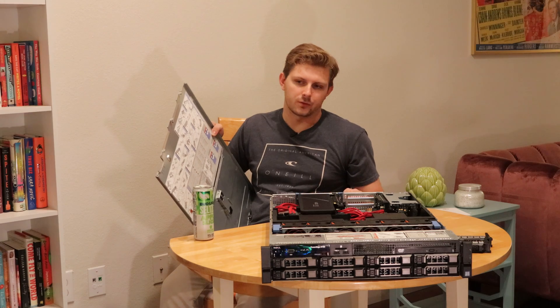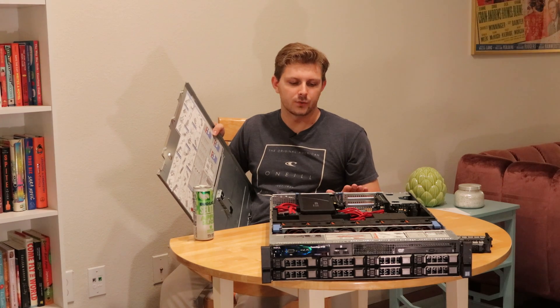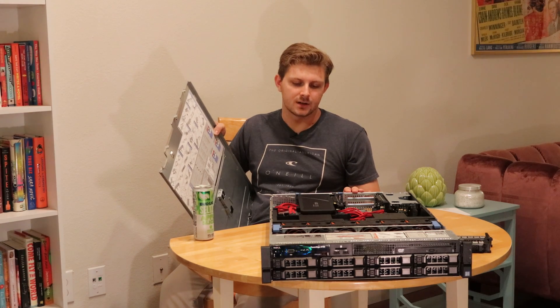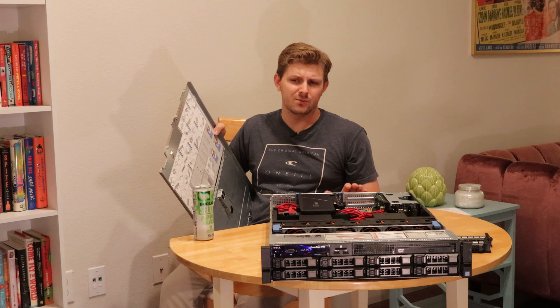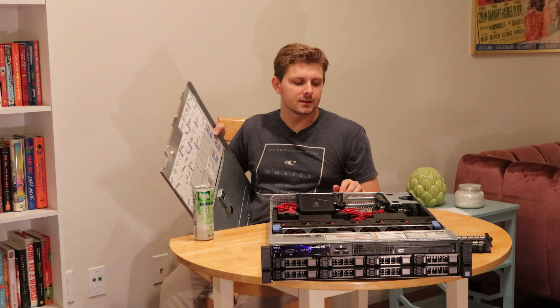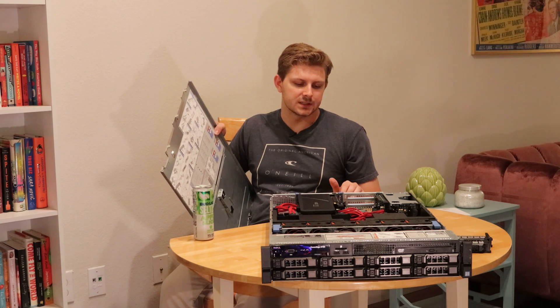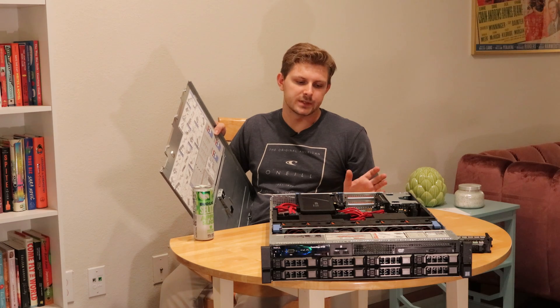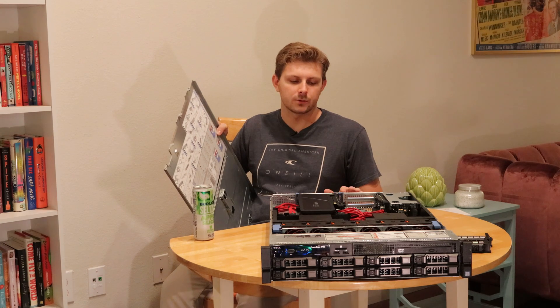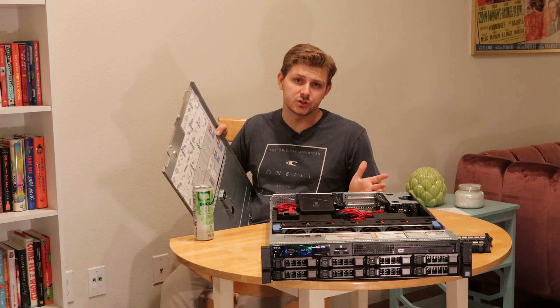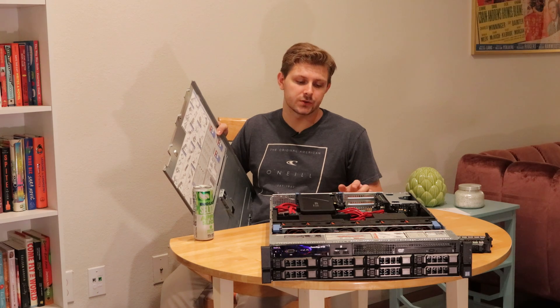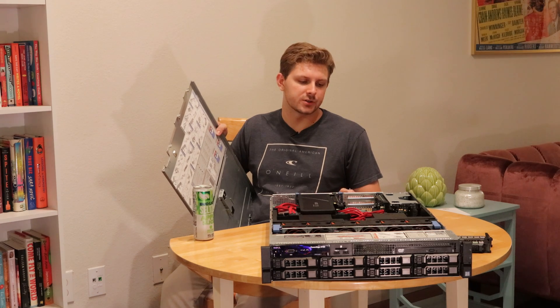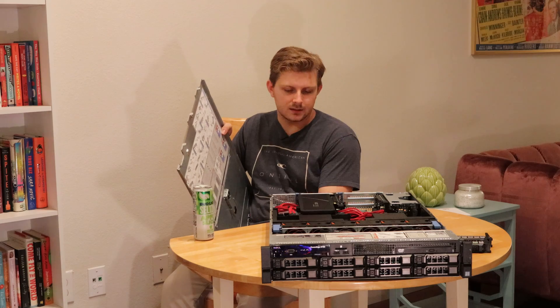I really just kind of wanted to give a rundown of this server and what you can get for enterprise gear and why you may or may not want to go with enterprise gear versus, you know, say a thin client or an SBC. But I think for price and performance, if energy is not a huge concern, this is really a great option.